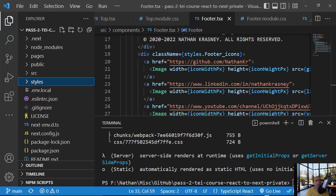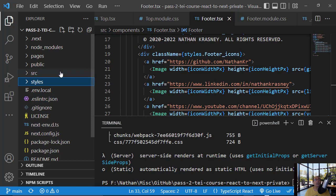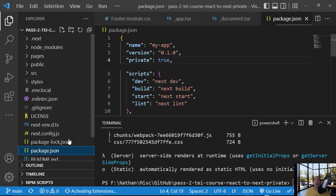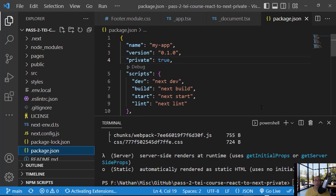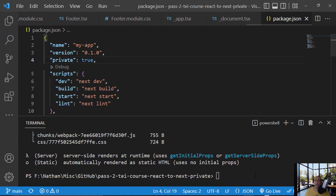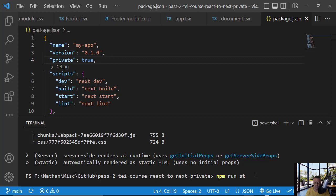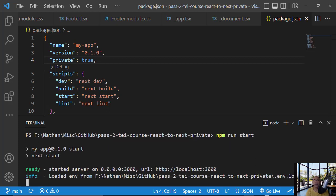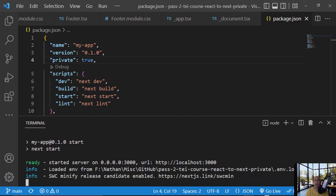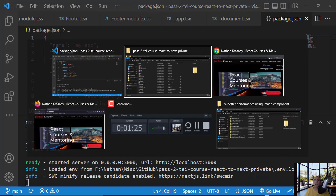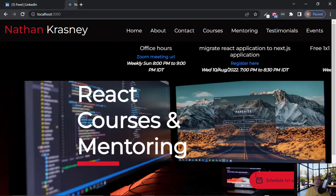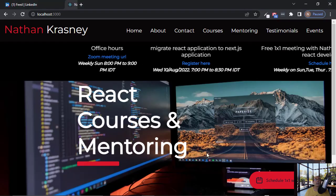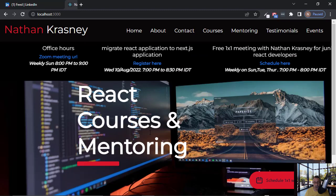So question is, can we now run this production version? And the answer is yes. You can go here and you can do npm run start and this will run the production version locally. We're running it locally. Let's refresh here.